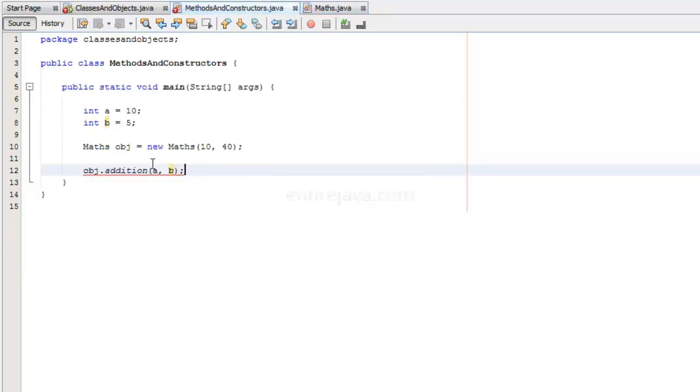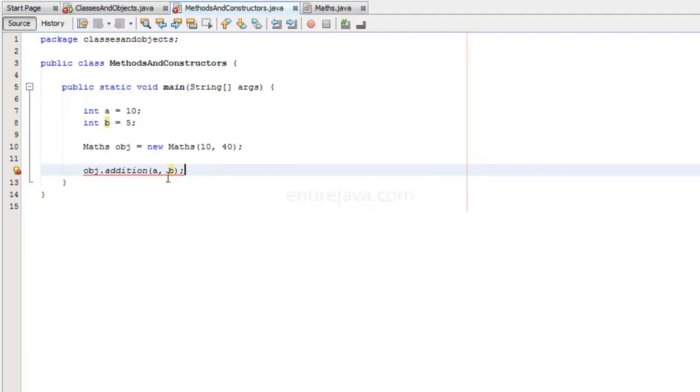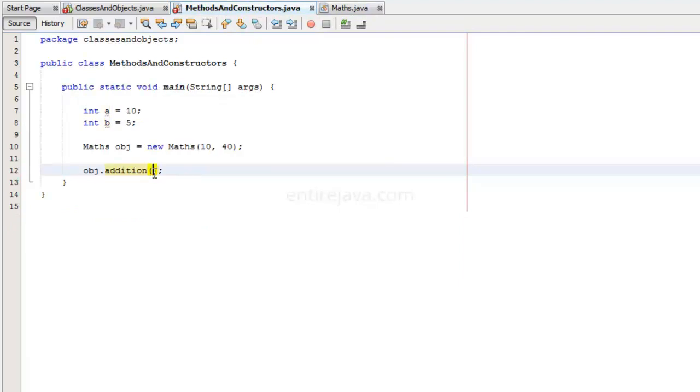I am going to save the file. This is going to bring an error here because in this method, we are not receiving anything, so we should not send anything. We will get rid of this. I will save the file, and let's try to run the program.